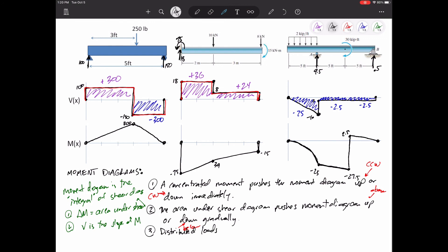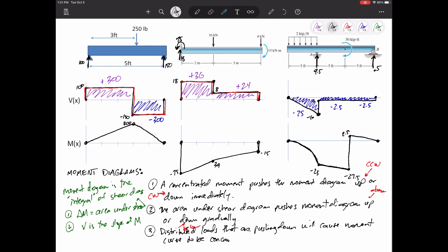Distributed loads that push down — which most of our distributed loads will be — cause the shear diagram to get more and more negative, which causes the moment slope to be more and more negative. A slope that gets more and more negative as we go from left to right produces a concave downward shape. I like to think of it as a cereal bowl turned upside down. So distributed loads pointing down give this concavity because V is the slope of M.